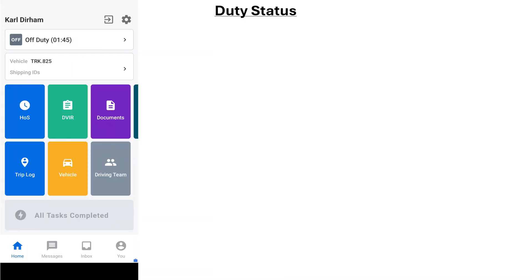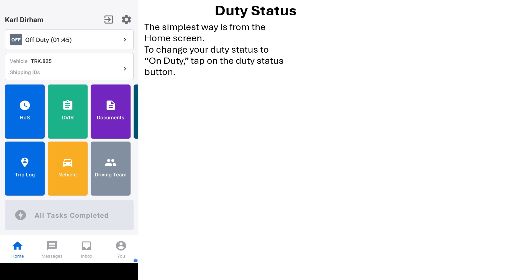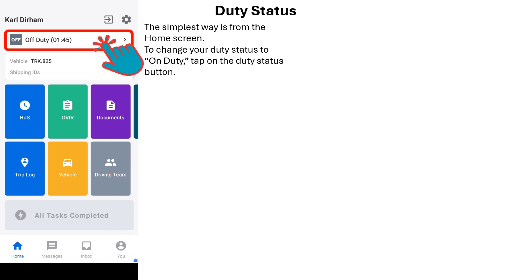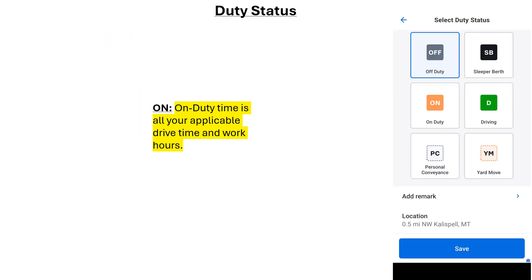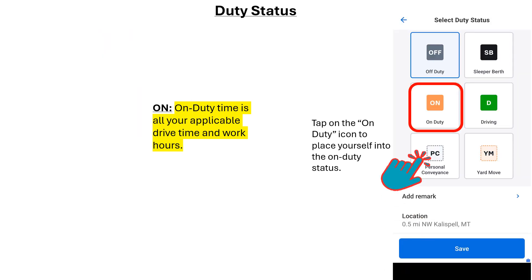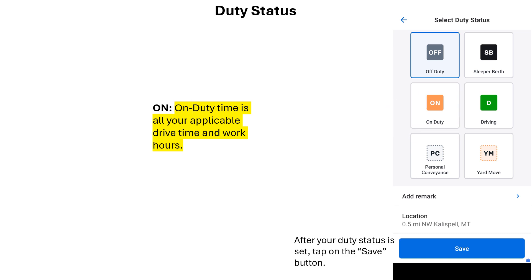Next, we will discuss how to change your duty status in the Samsara Driver app. The simplest way is from the home screen. To change your duty status to On Duty, tap on the Duty Status button. An important note: On Duty time is all of your applicable drive time and work hours. The Duty Status screen will appear. Tap on the On Duty button to place yourself into the On Duty status. After the correct duty status is set, tap on the Save button. You will then be taken back to the home screen.